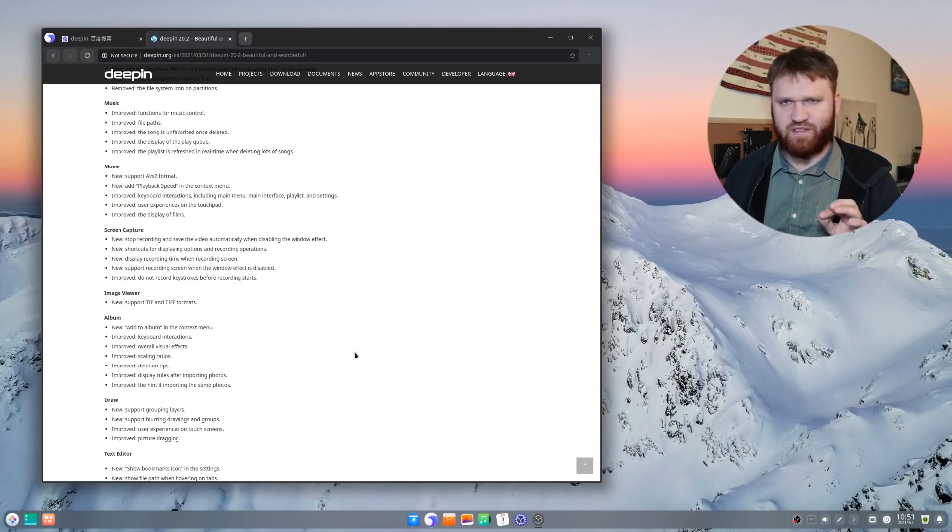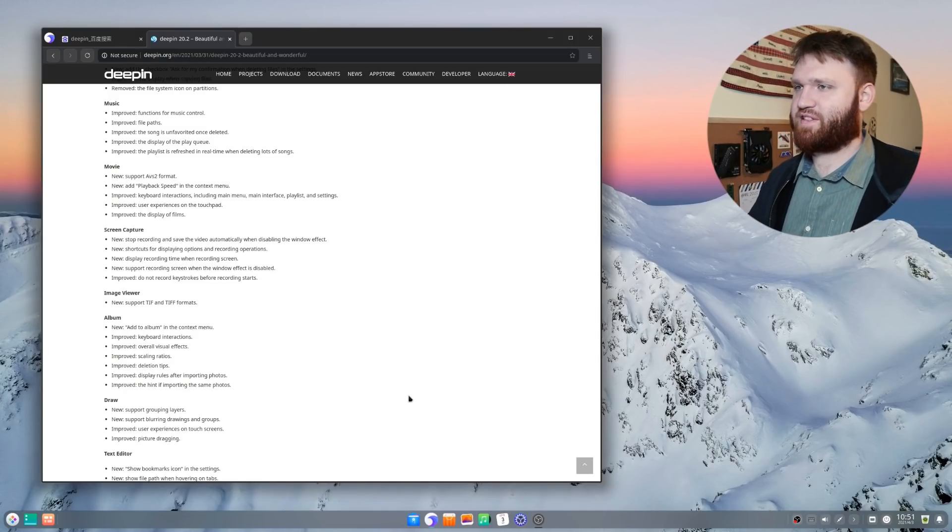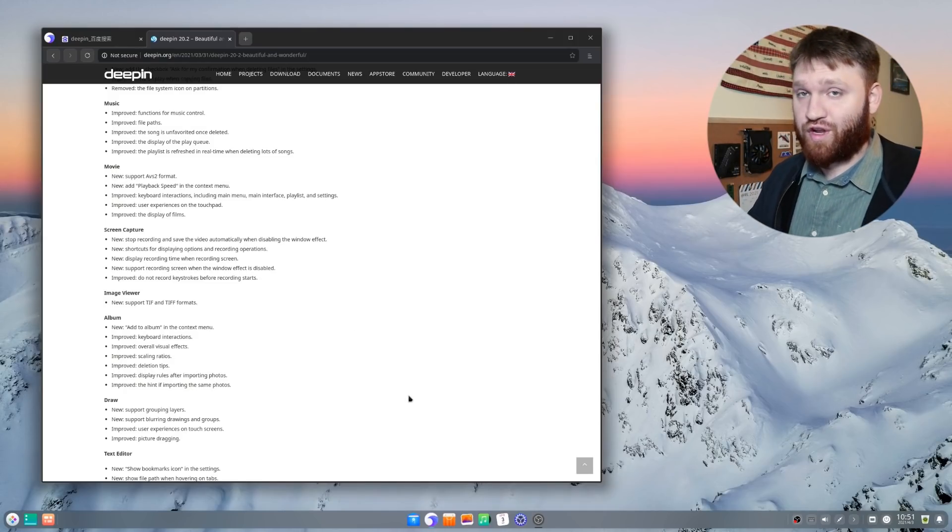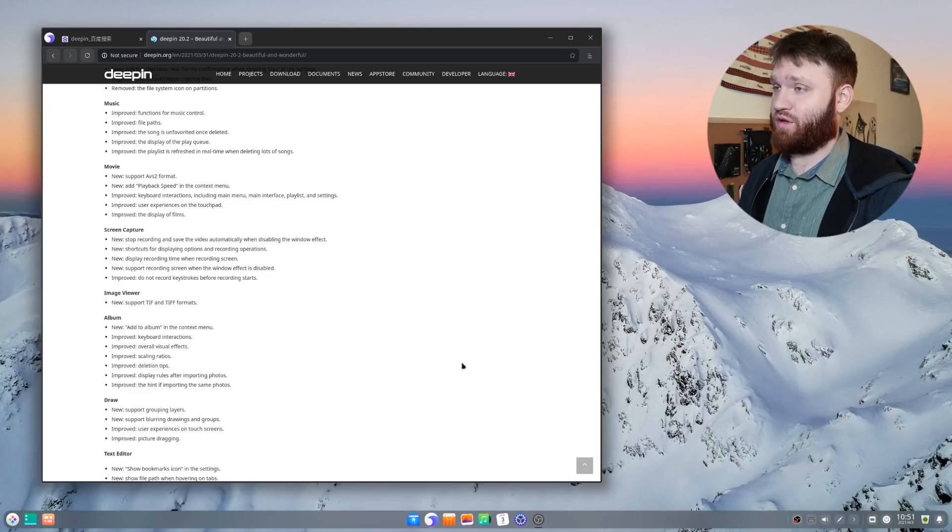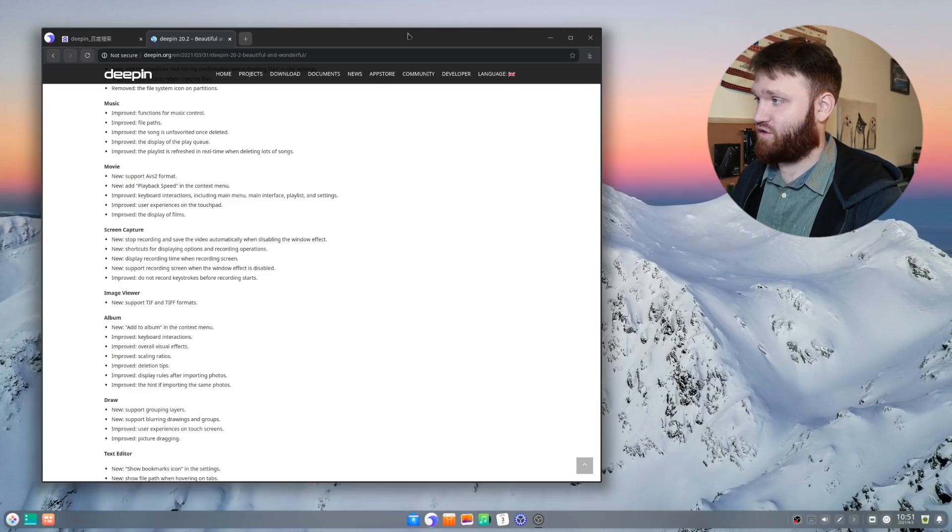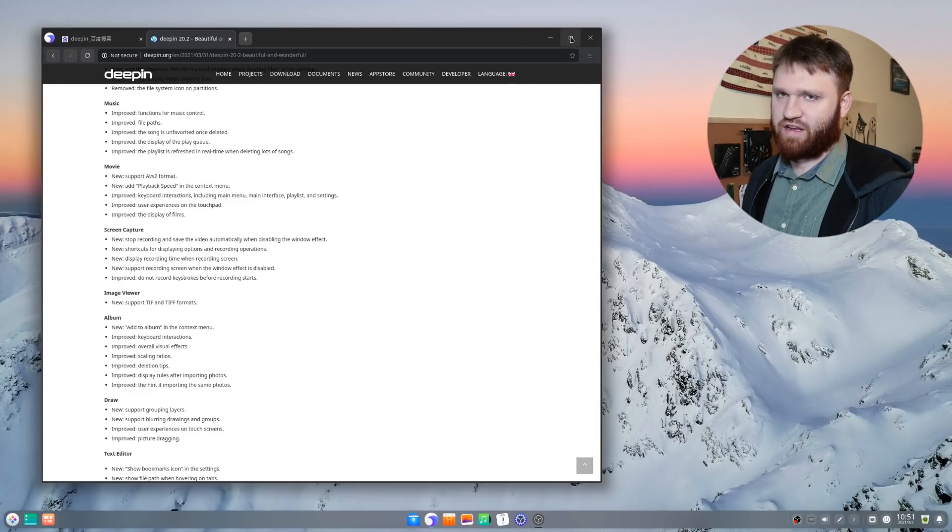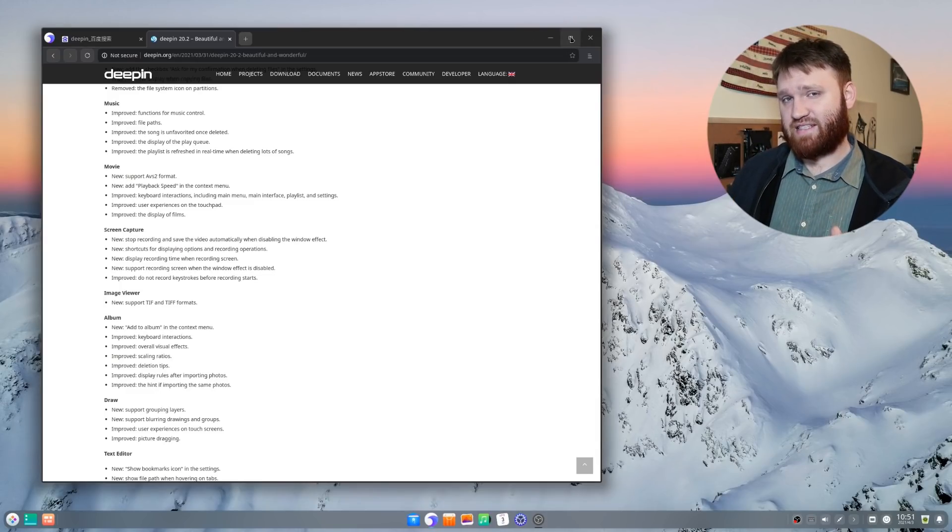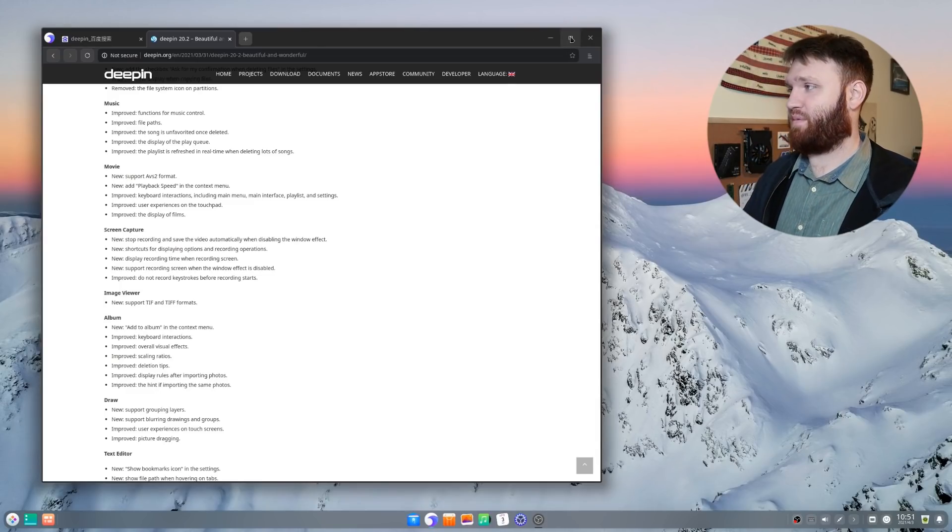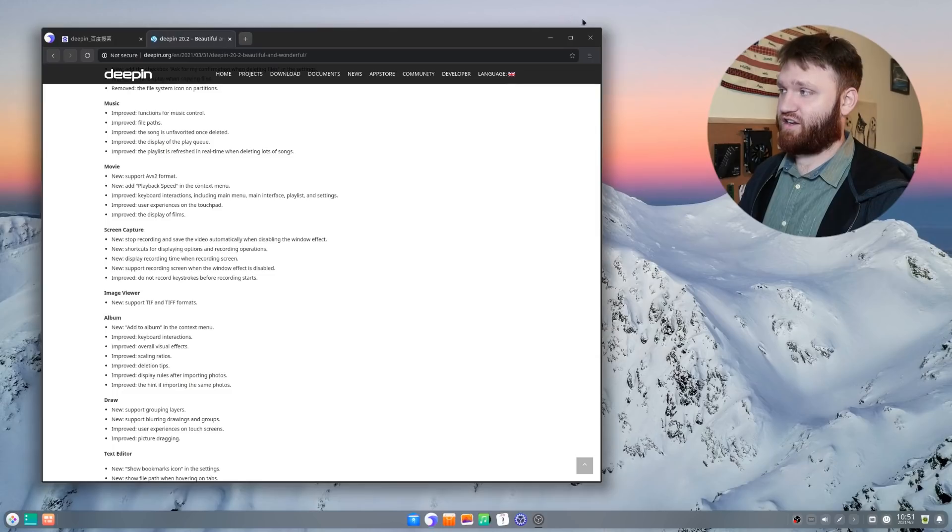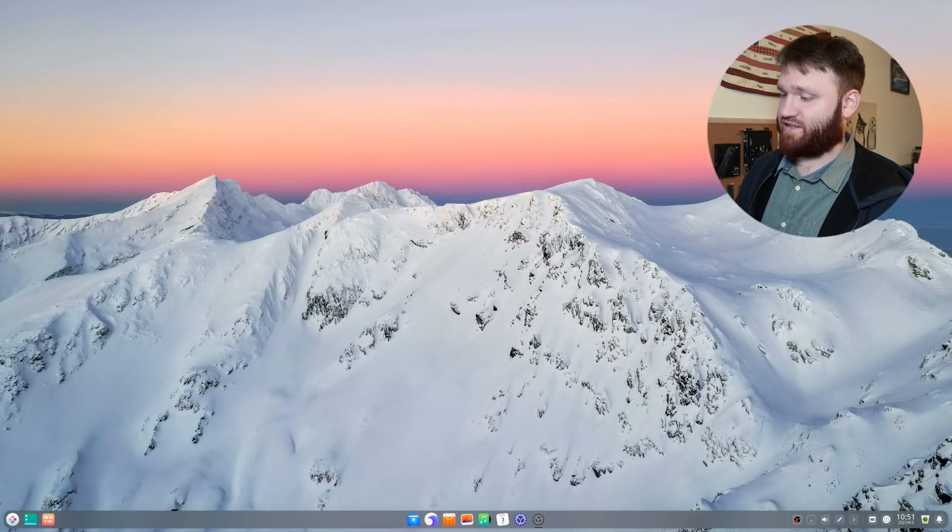Now, with that said, first, I'm going to be talking about some of the things I really do enjoy about this distribution. In particular, compared to last time I took a look at Deepin, there has been a lot of changes even since then.